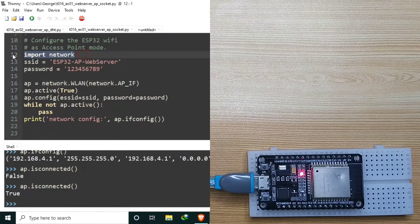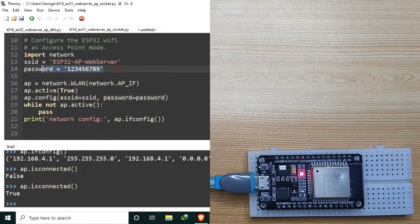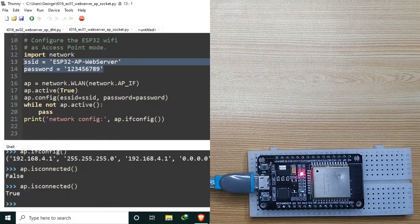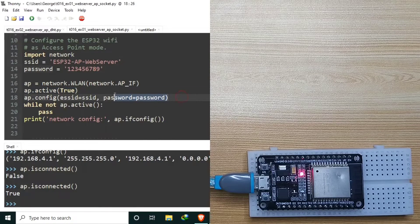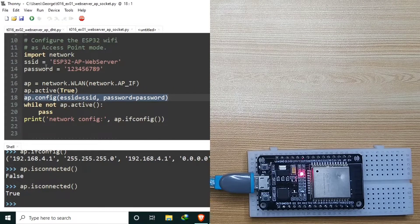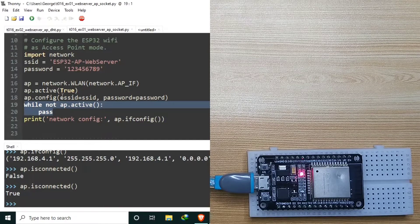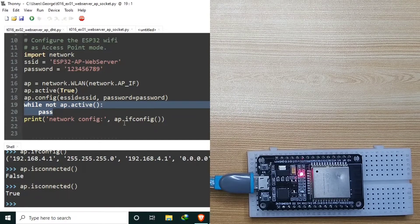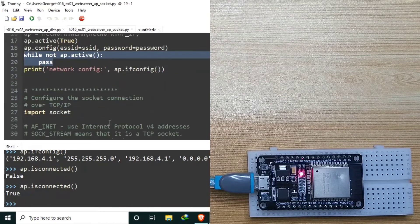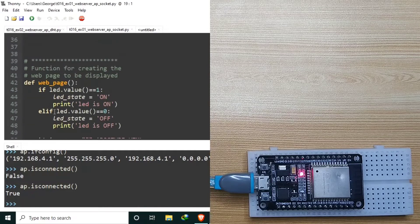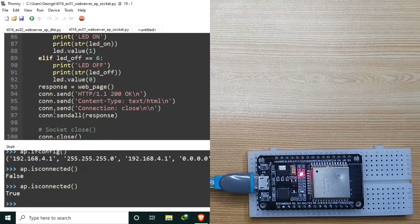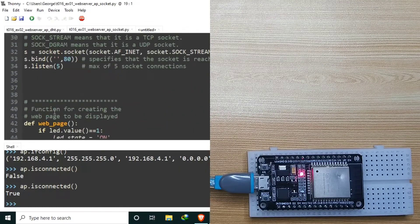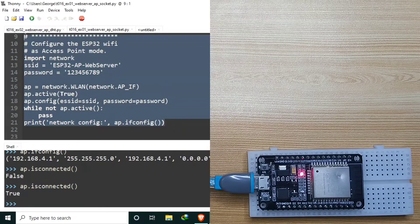We begin by importing the network module. We created constants SSID and password. Then we create an access point, we activate it, we configure it to use the SSID and the password. And we wait until it becomes active. Then we print the IP address of the ESP32 access point. The socket is the same, the webpage is the same, and the main loop is still the same. We only changed the configuration of ESP32 Wi-Fi.